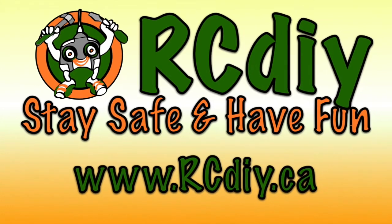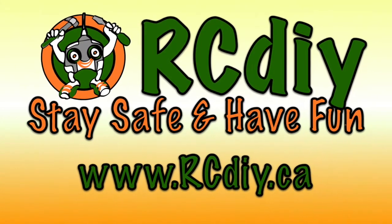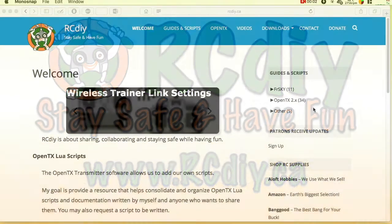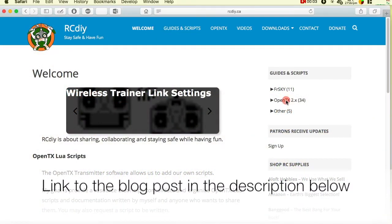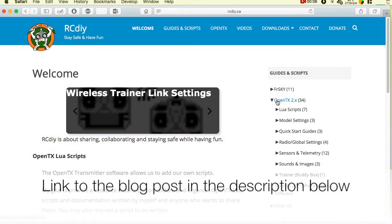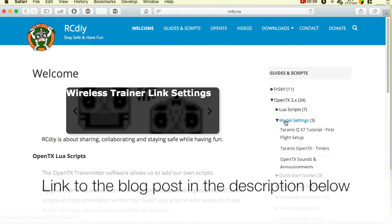Welcome to another video from rcdiy.ca. This video is part of a series of videos and a playlist related to sounds and announcements in OpenTX 2.2.